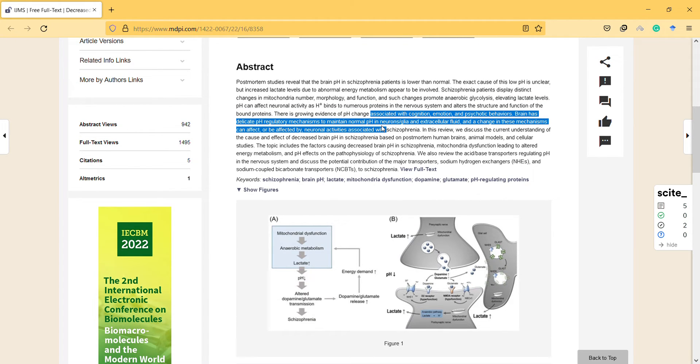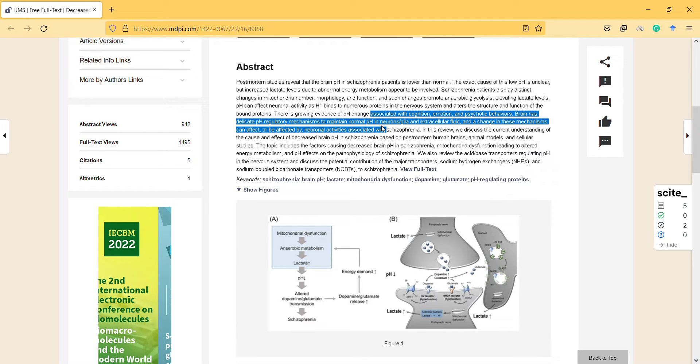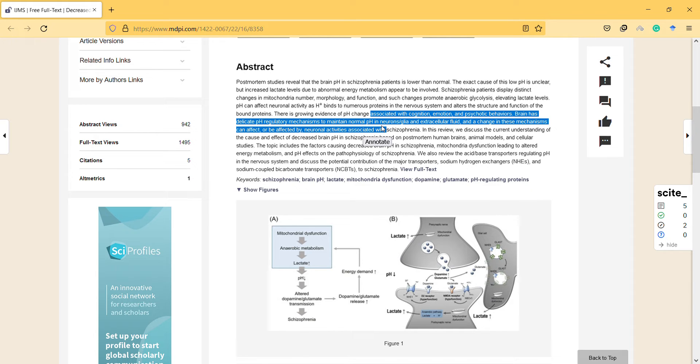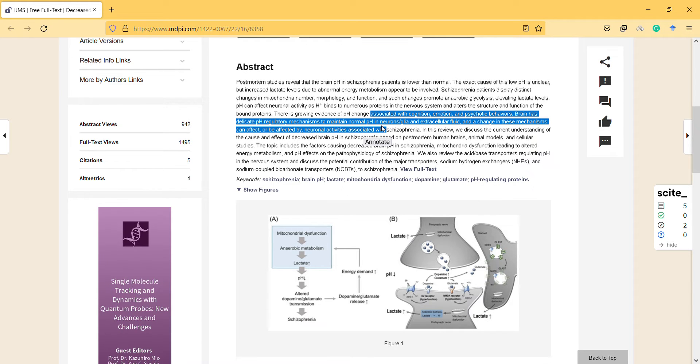Brain has delicate pH regulatory mechanisms that maintain normal pH in neurons and clear extracellular fluid. Changes in these mechanisms can affect or be affected by the condition.